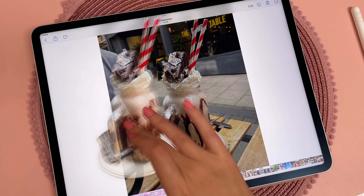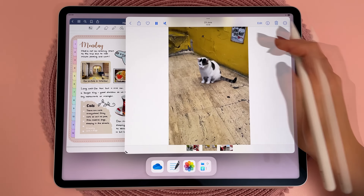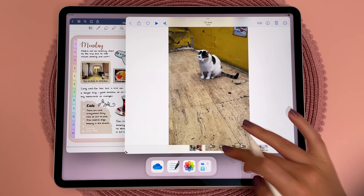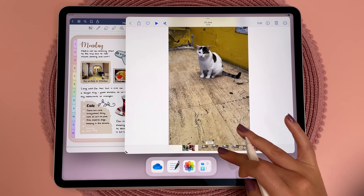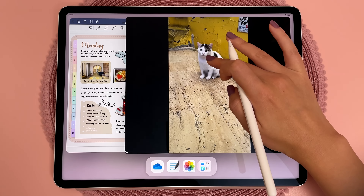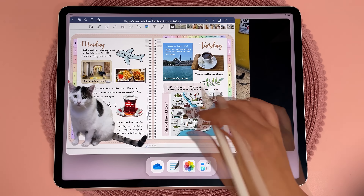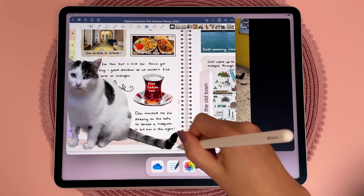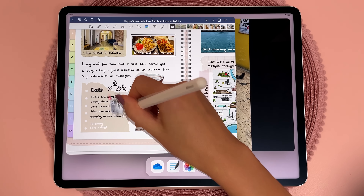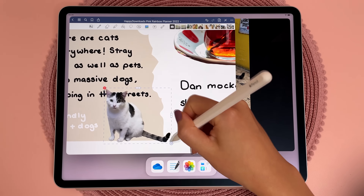This feature also works in videos. Here I've paused on a video in my camera roll and you can press and hold to lift the object out of the background. I love this feature for digital planning and journaling because I can quickly add cropped images onto my page.